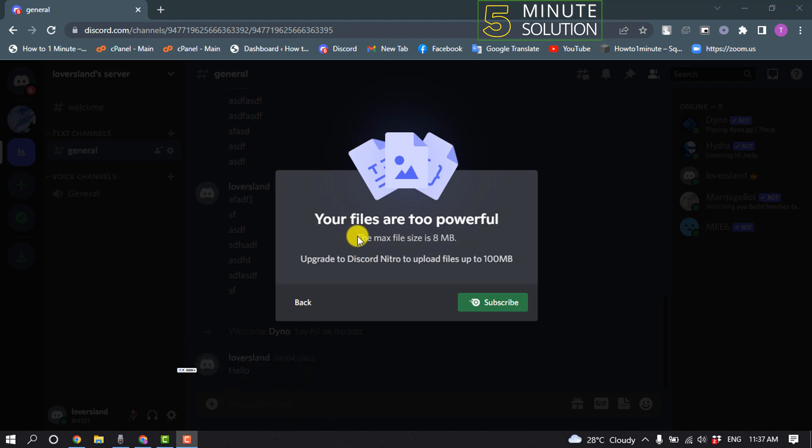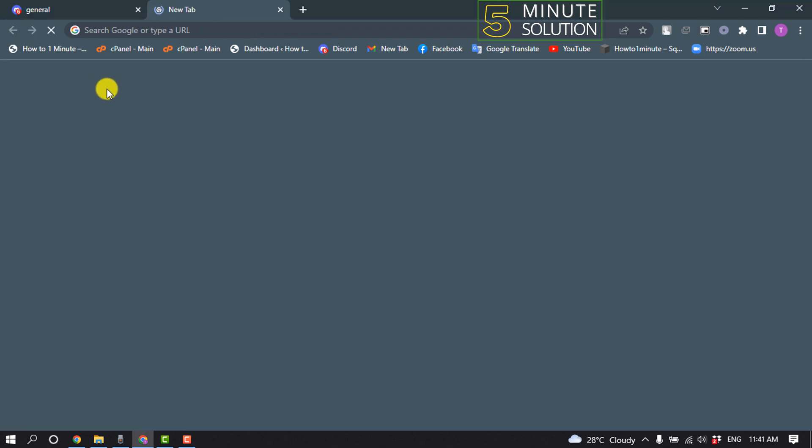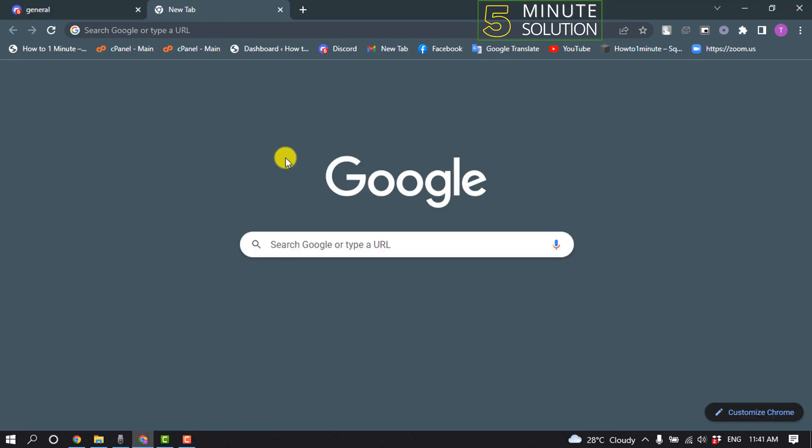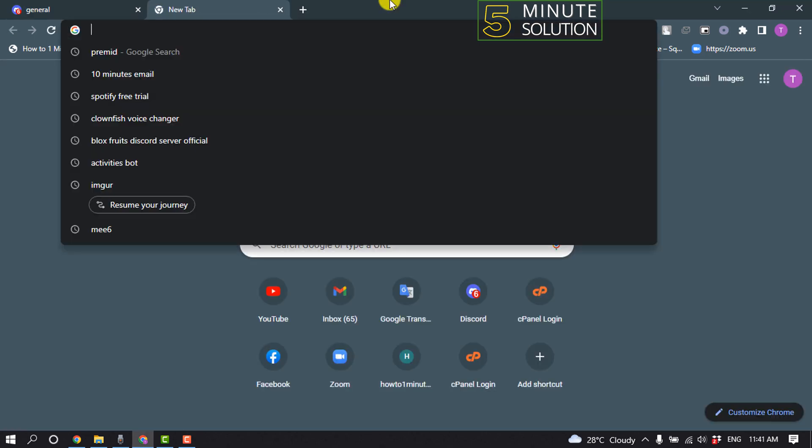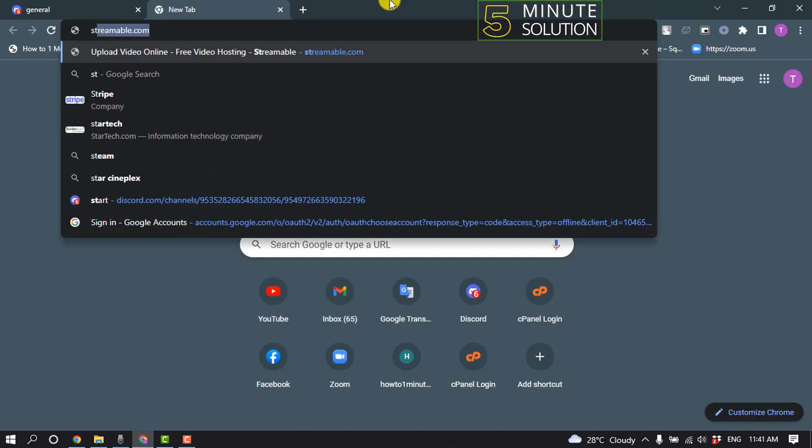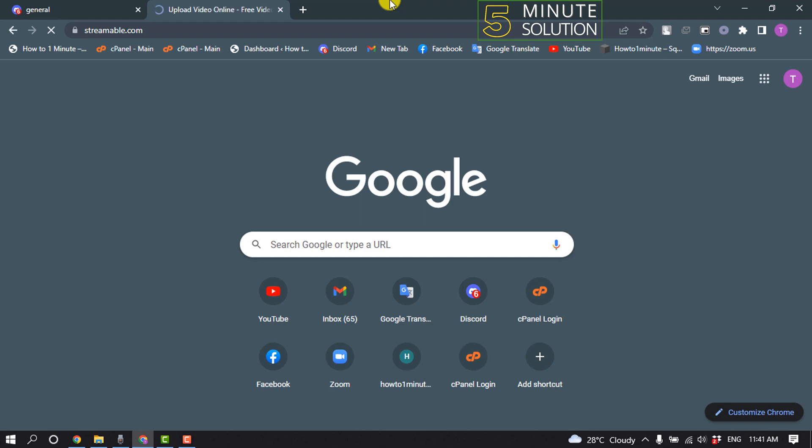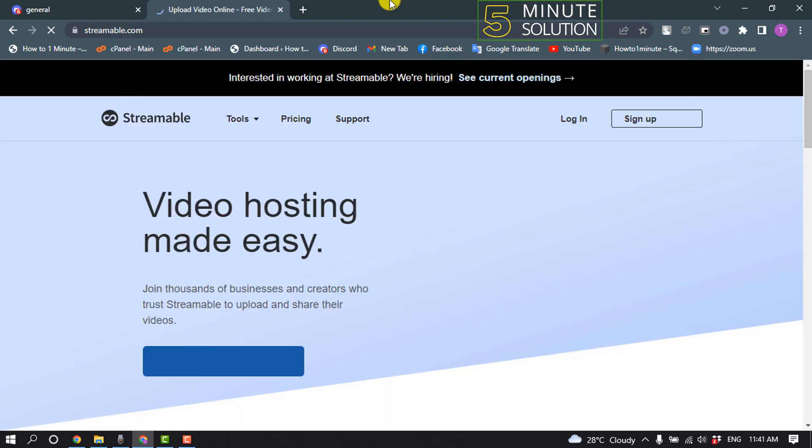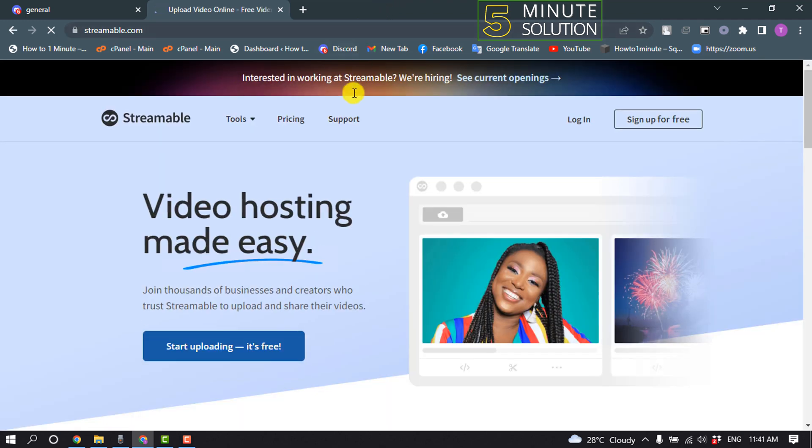As you can see in Discord, the max file size is 8 megabytes. So first of all, open a browser and type here streamable.com. Once you're here, click on start uploading.